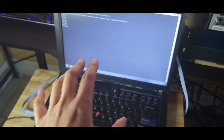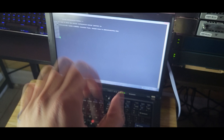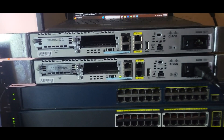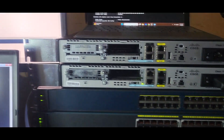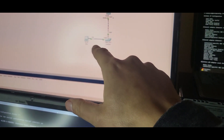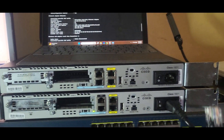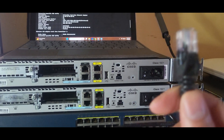We'll configure everything from scratch by setting up a DHCP server to hand out IP addresses to the network. Now let's get everything wired up. First, I'm connecting my laptop to Fast Ethernet 0/24 on the access switch.